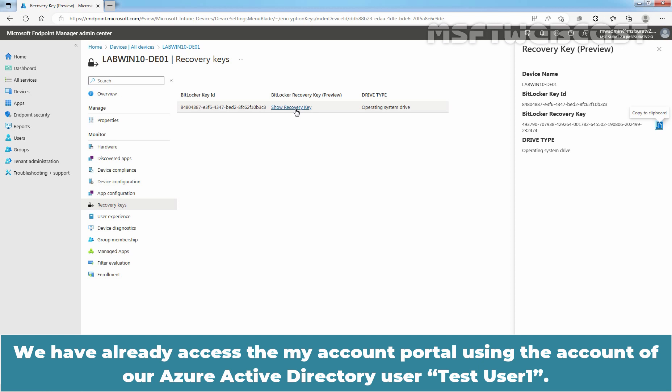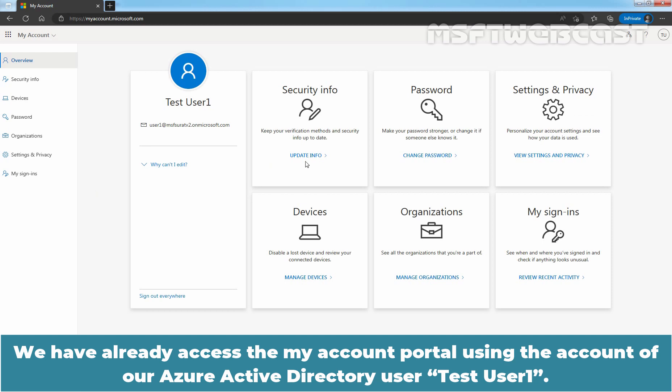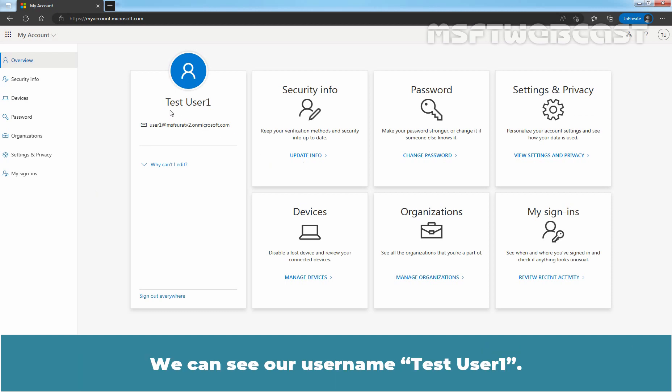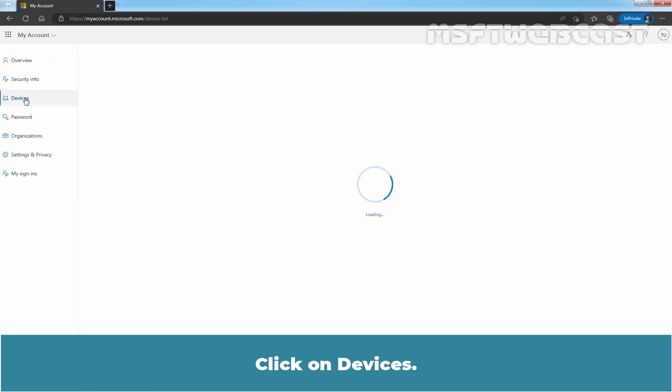We have already accessed the My Account Portal using the account of our Azure Active Directory user testuser1. We can see a username testuser1. Click on Devices.